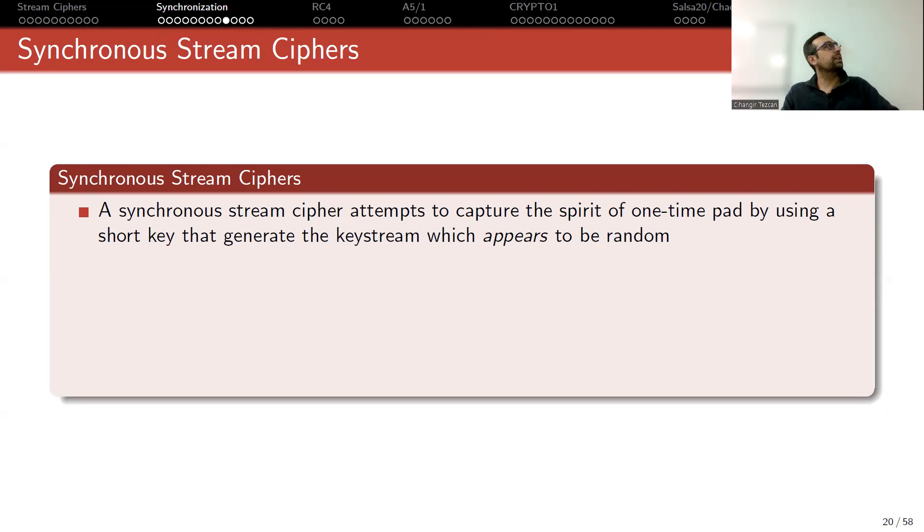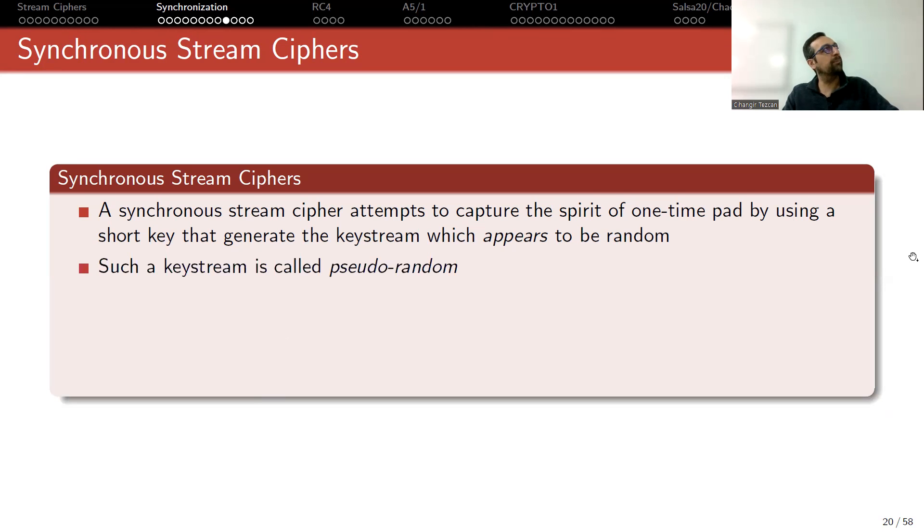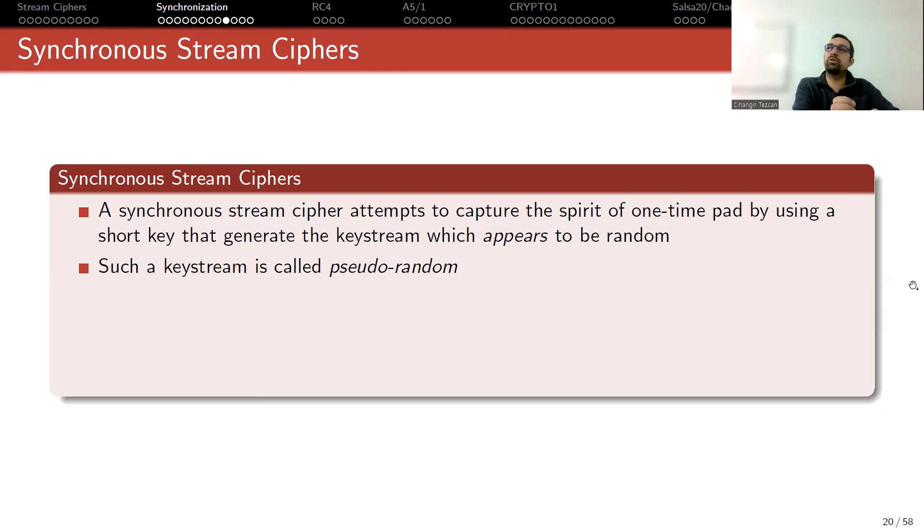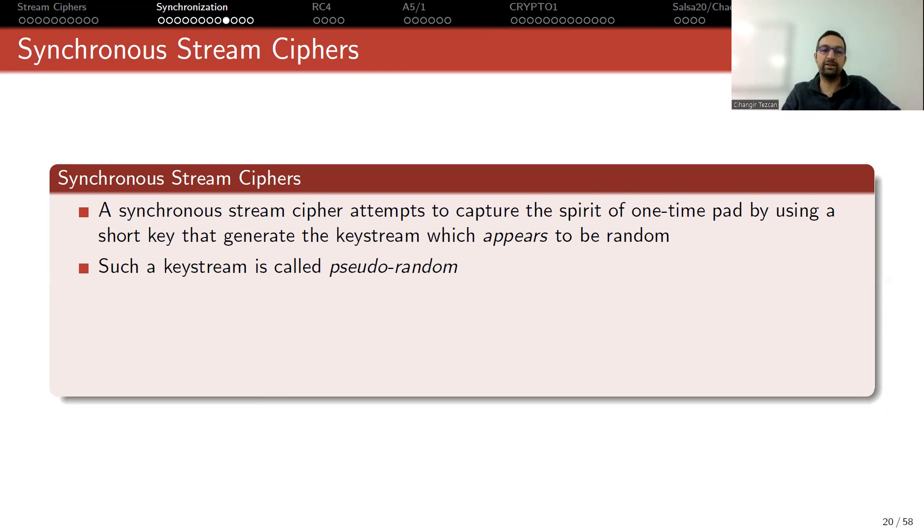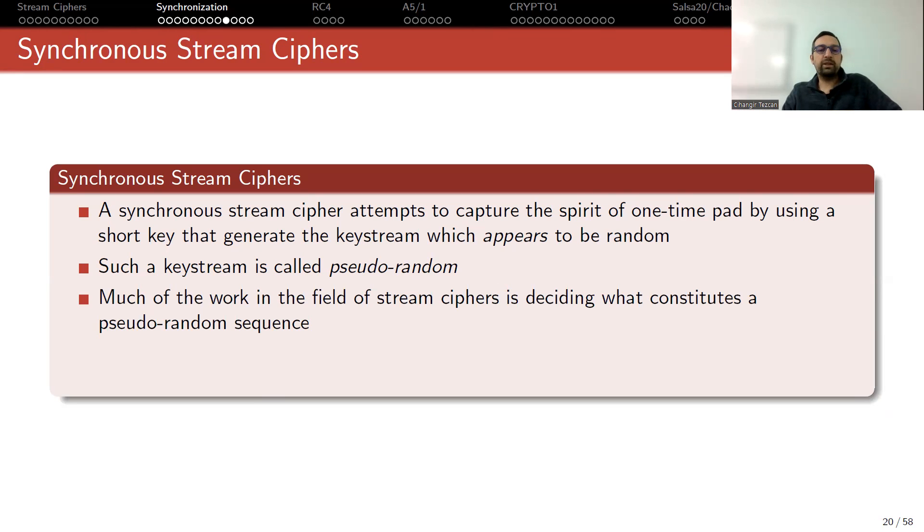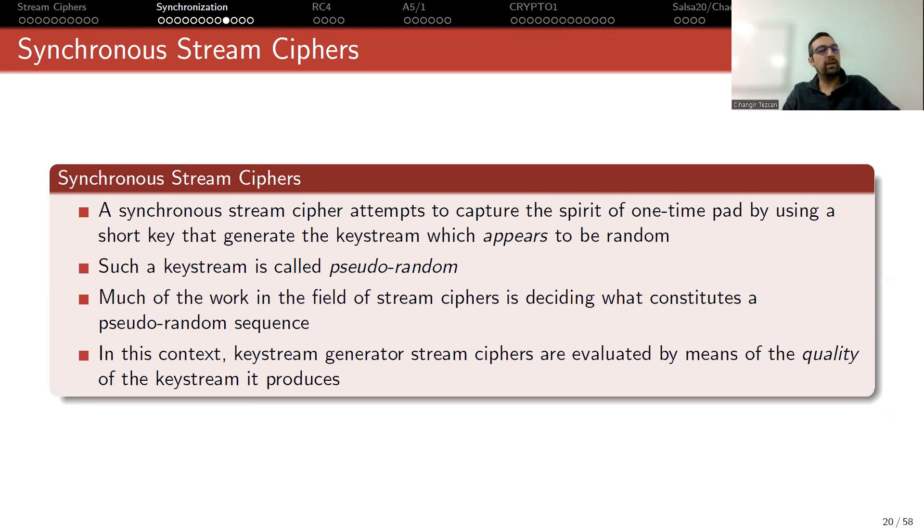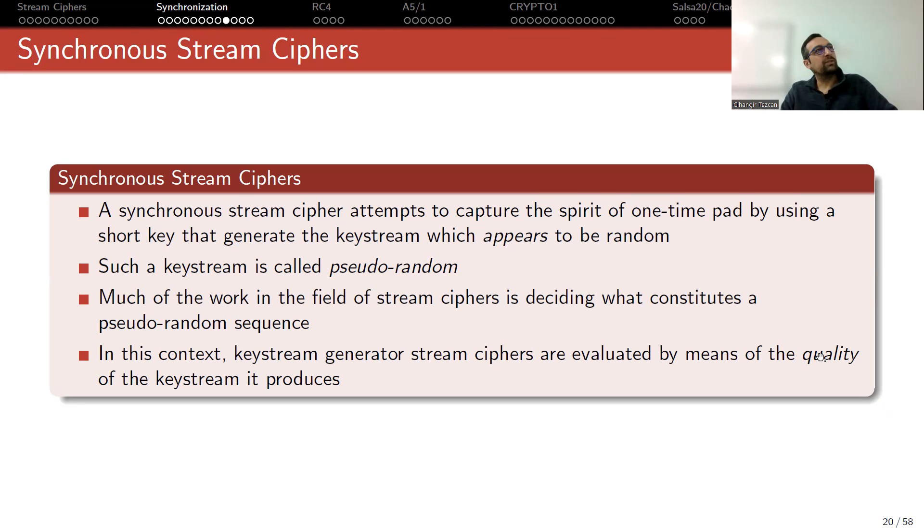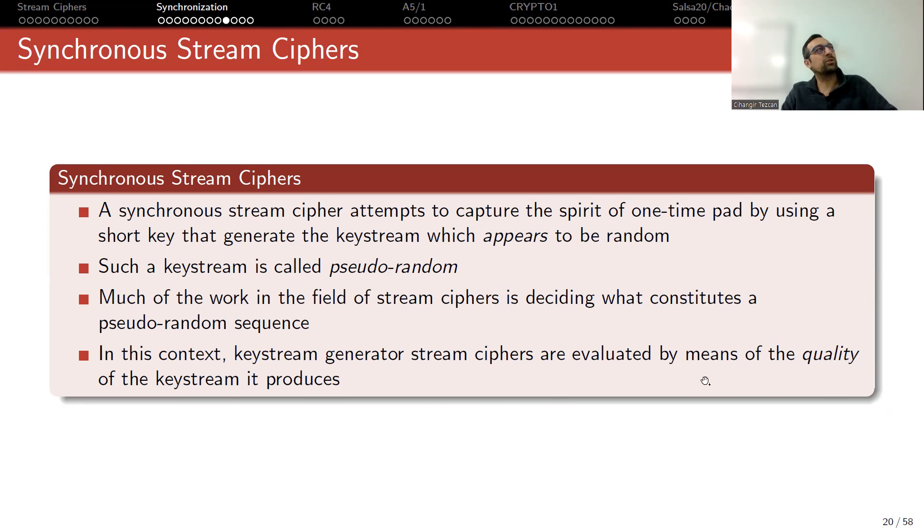Now let's look at the synchronous stream ciphers. A synchronous stream cipher attempts to capture the spirit of one-time pad by using a short key that generates the key stream, which appears to be random. Such a key stream is called pseudorandom. As you can see, I'm no longer using the word random because we are simply using a short input and try to provide a long output that looks random. Much of the work in the field of stream ciphers is deciding what constitutes a pseudorandom sequence.